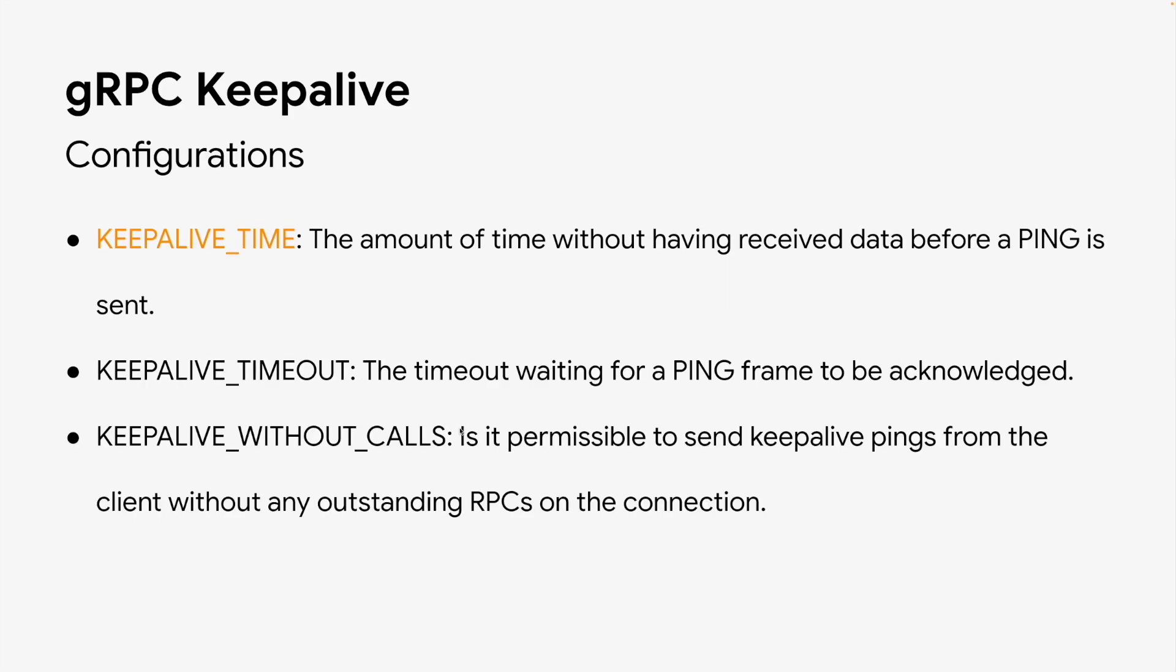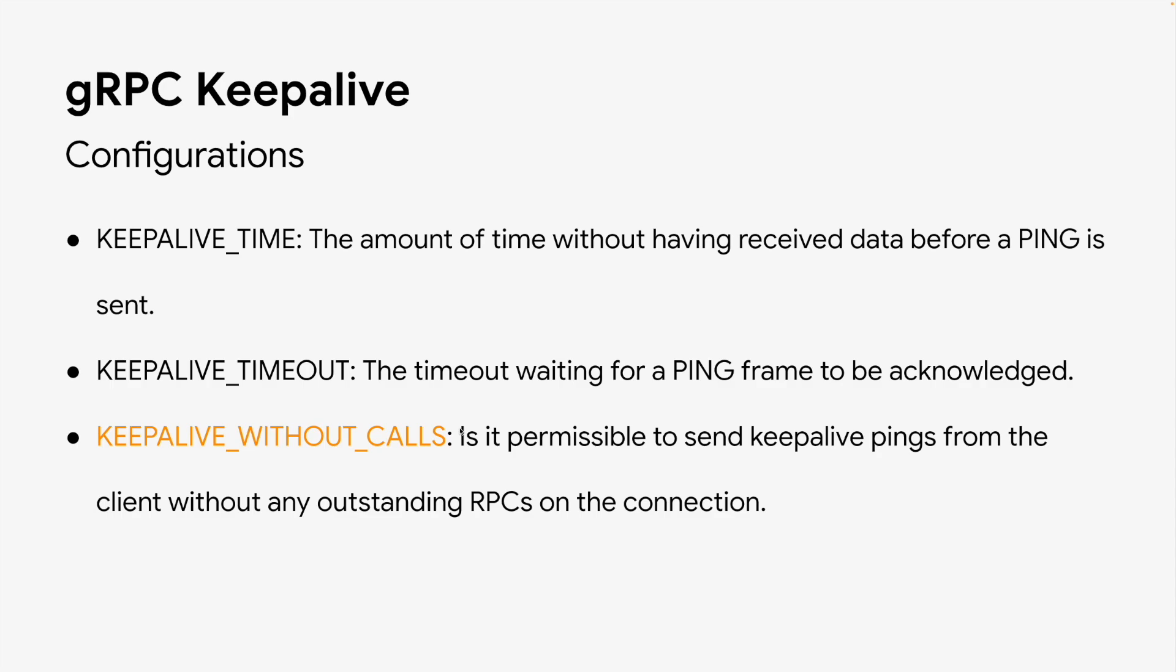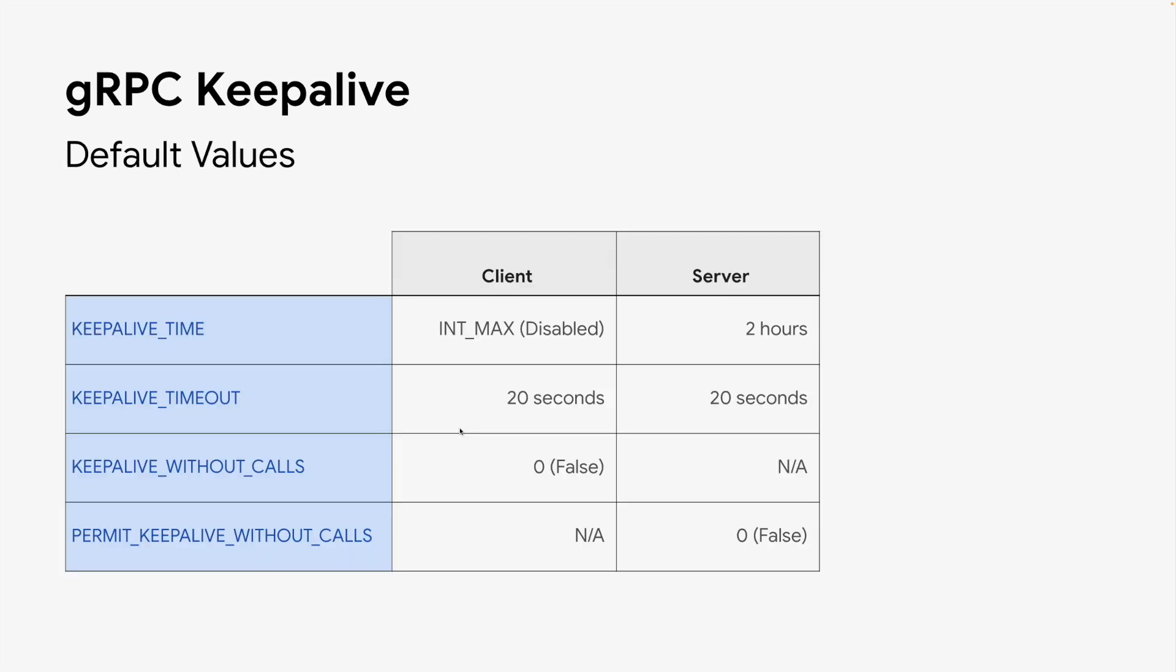Now let's dive into configuration itself. We have three basic parameters to configure gRPC keepalive. First is keepalive time. This controls the amount of time without having received data before PING is sent. Second is keepalive timeout, which is the timeout waiting for PING frame to be enclosed. Last one is keepalive without calls. This is a boolean which controls if it's permissible to send PINGs without outstanding RPCs.